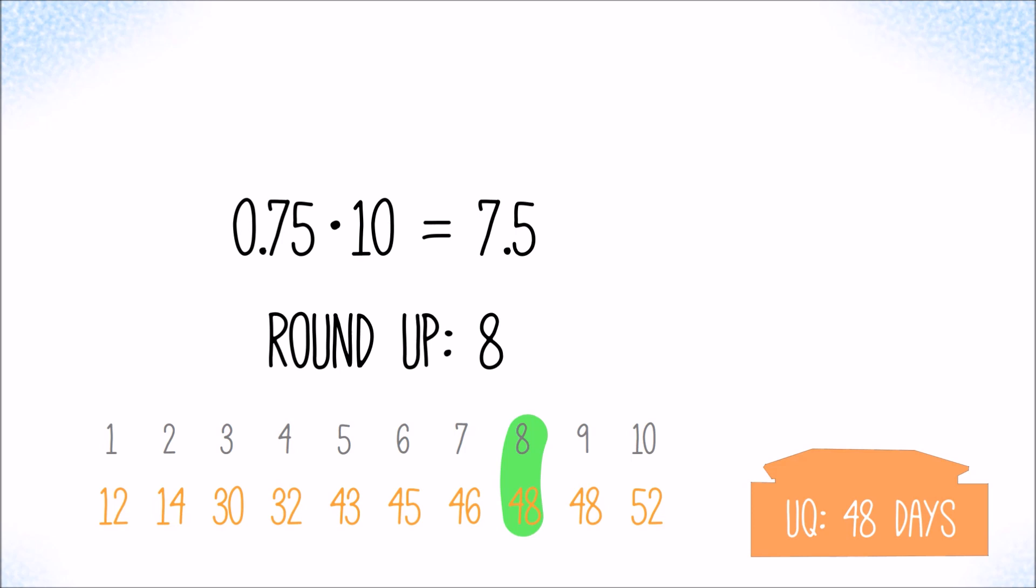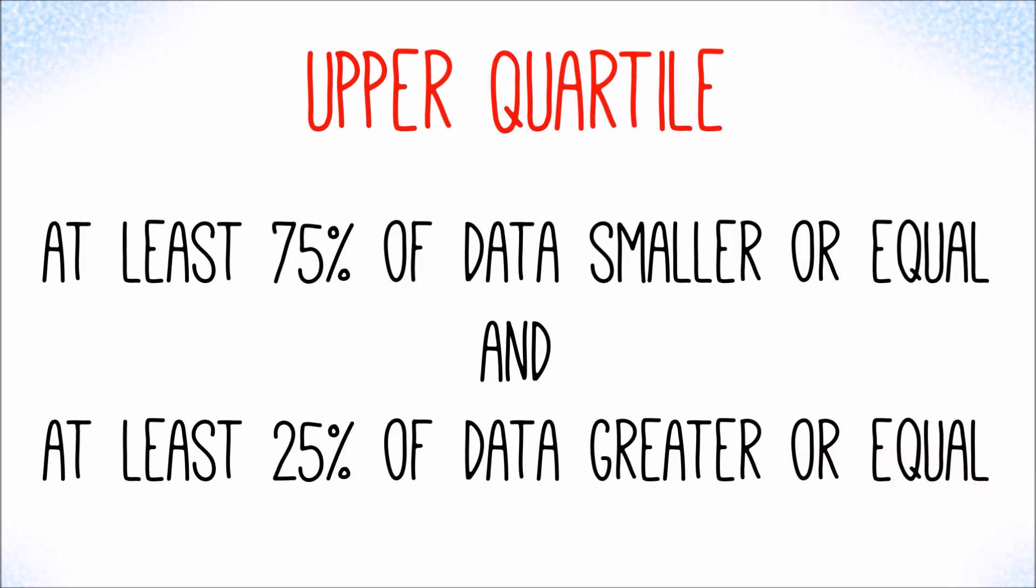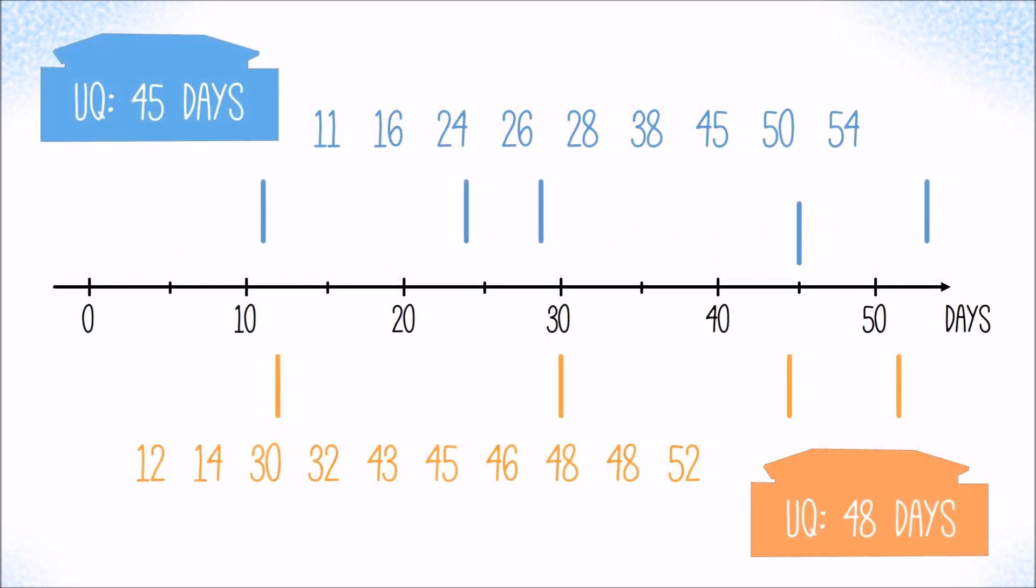If you wish, you can pause the video here and check whether the values we've identified in fact meet the definition of the upper quartile. The upper quartiles get marks as well, and as far as the box plot is concerned, we have all we need, because the rest is just decoration.